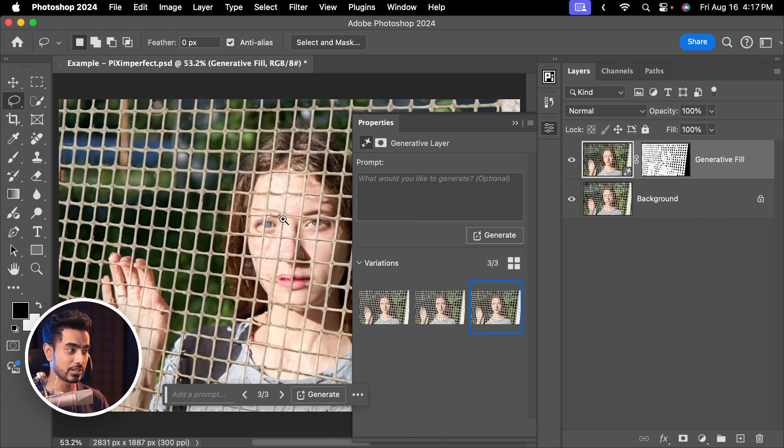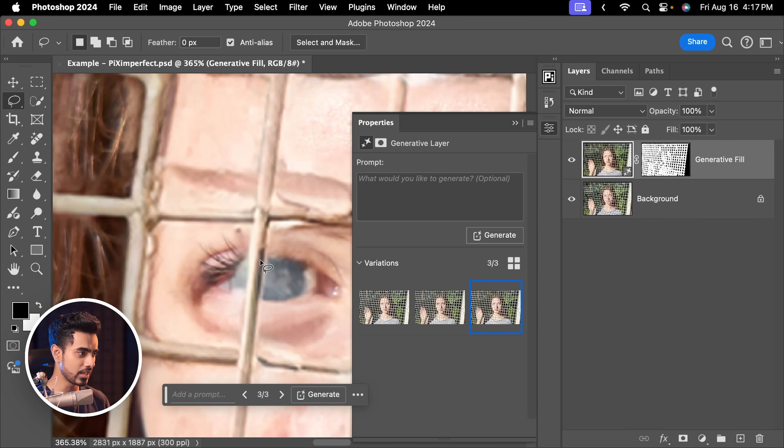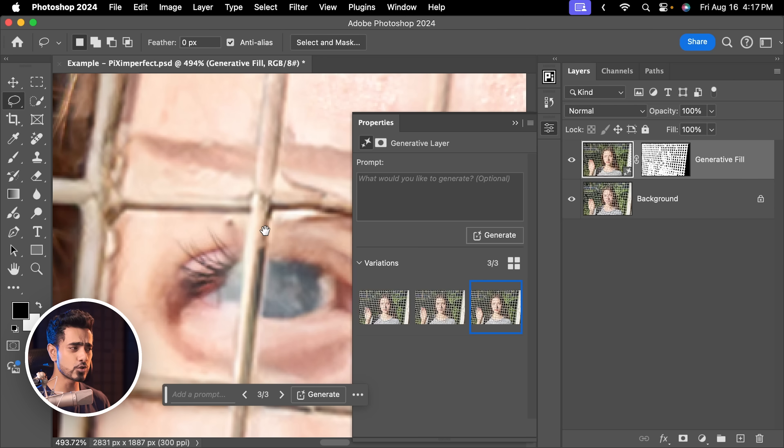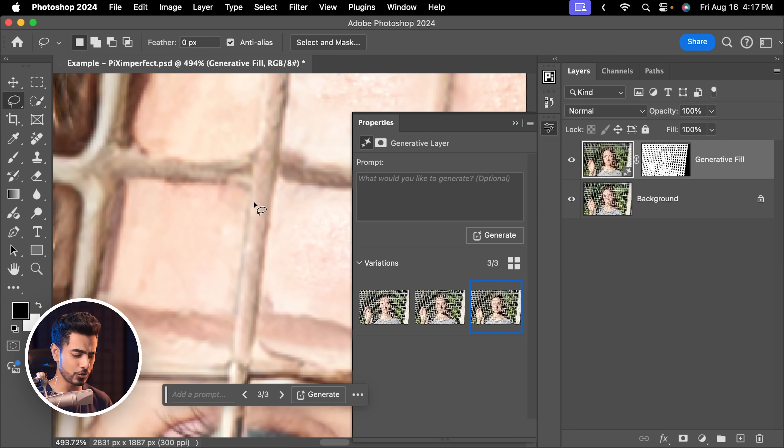Besides, you know the resolution limitation with Generative Fill. As soon as you zoom in, all those filled areas are super duper low resolution. So how do we remove the fence after all? It seems like a Herculean task. However, if you break it down, trust me, it is simple.